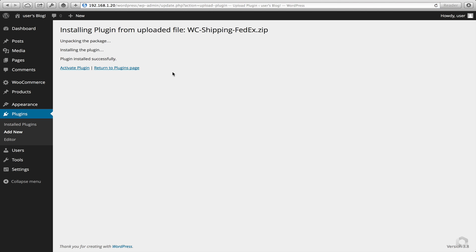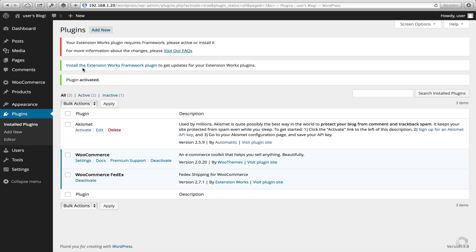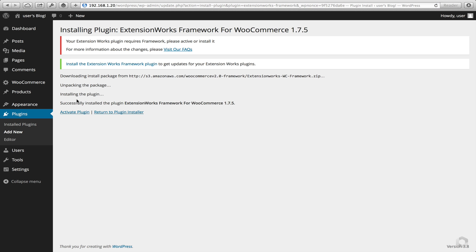Once installed, activate the plugin. Here you're presented with some very important information — you'll now need to install the Extension Works Framework plugin. All you have to do is click the link and wait for it to download from the internet. Once that's downloaded, activate it like a standard plugin.